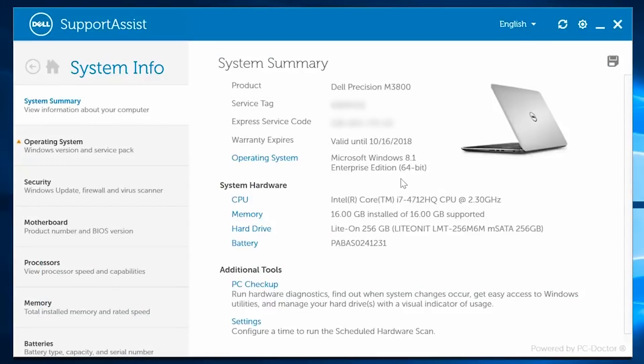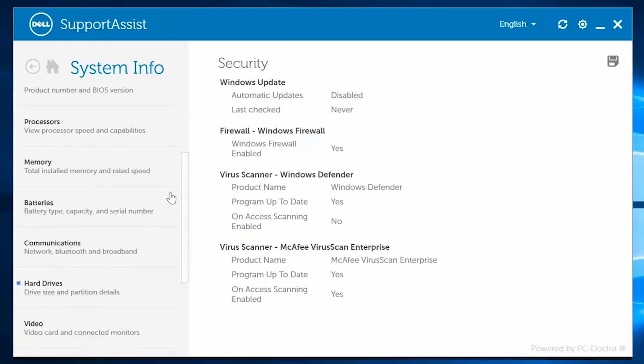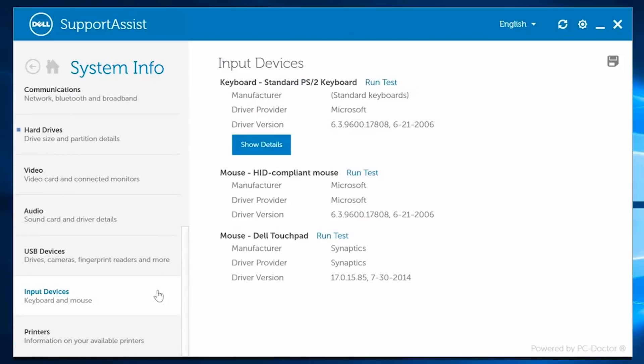System Info contains the technical aspects for each main component all in one place. Scrolling through and clicking on items in the left panel reveals the details of each one, from security to the battery to input devices.